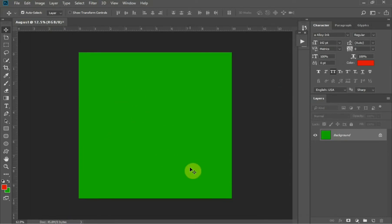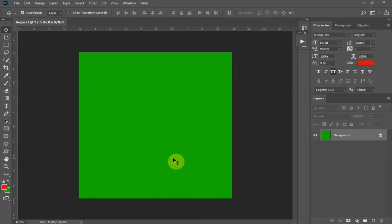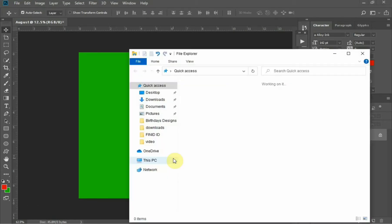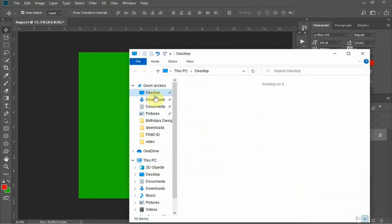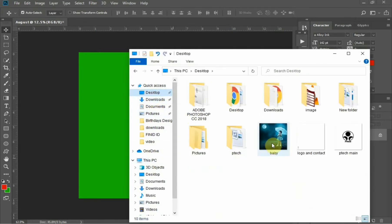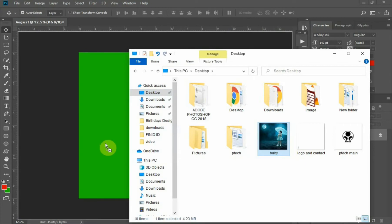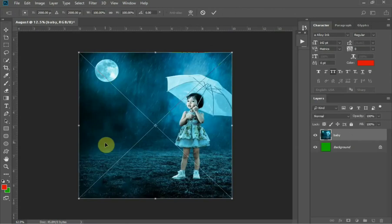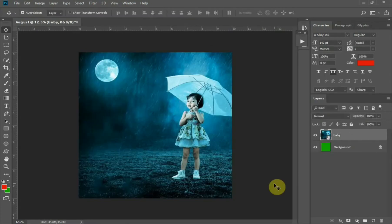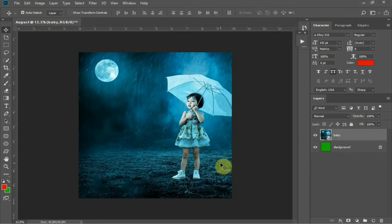After you have created the document, add the background. You can check the description for the image I'm using here. After you have added the image, reduce the opacity.